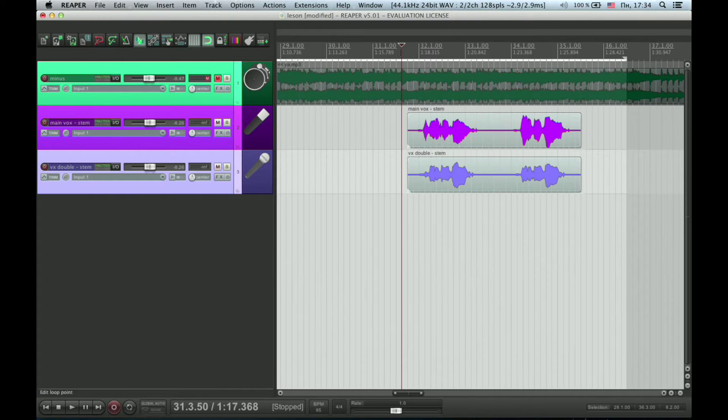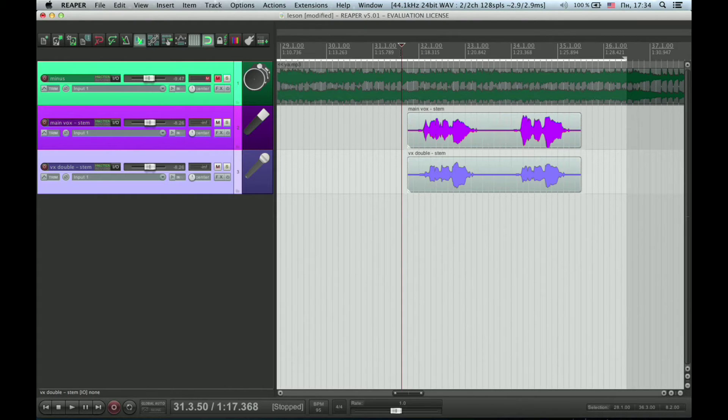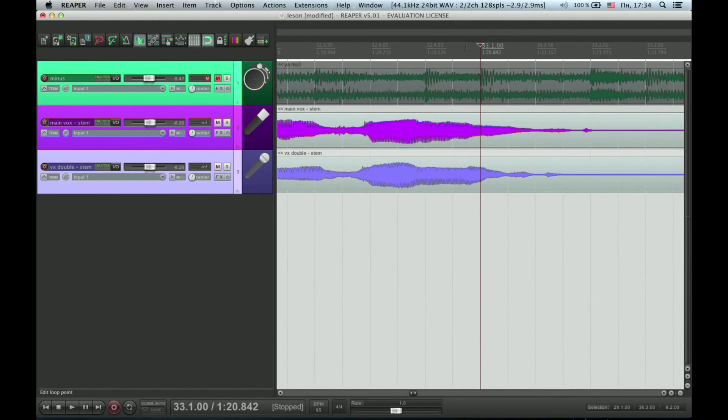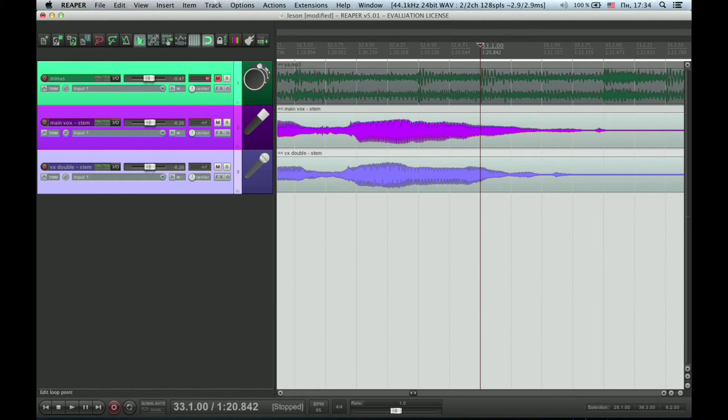Let's see what we have here. There are two tracks with vocals. One of them is the main vocal track and the second one is the double track. As we can see, they are not perfectly aligned.